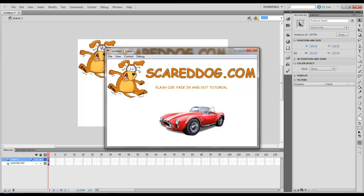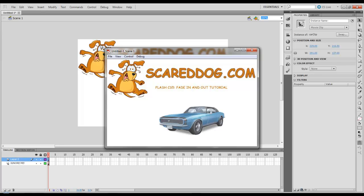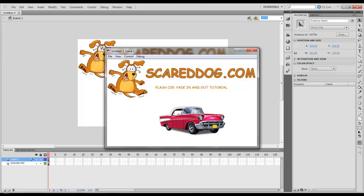OK guys. Once again, this was your Fading In and Out tutorial. My name again is Aaron Crowe, I'm with ScaredDog.com. I look forward to your comments. And please rate and subscribe to my channel. Thank you.